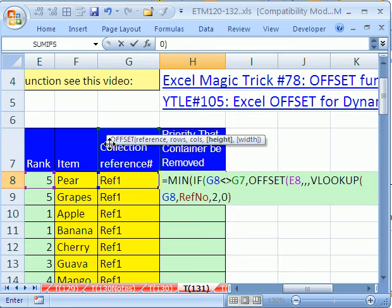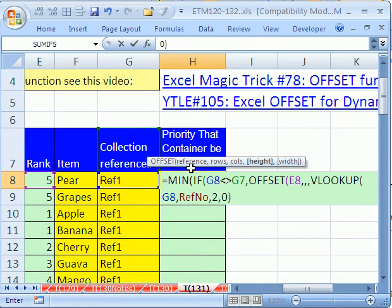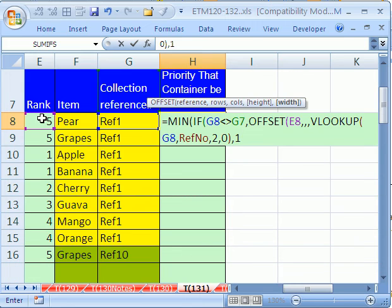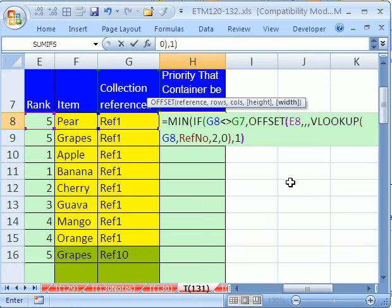So now in OFFSET we have: reference, row (skipped), column (skipped), and the height is the VLOOKUP result. Comma. The width is going to be one, because our range is only one column wide. Then close parentheses on the OFFSET.